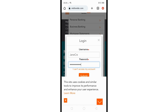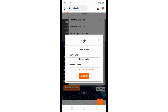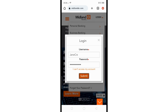After providing your login credentials, click on the submit or login button. Upon successful authentication you will be logged into your Midland States Bank online banking account. So that's basically it.